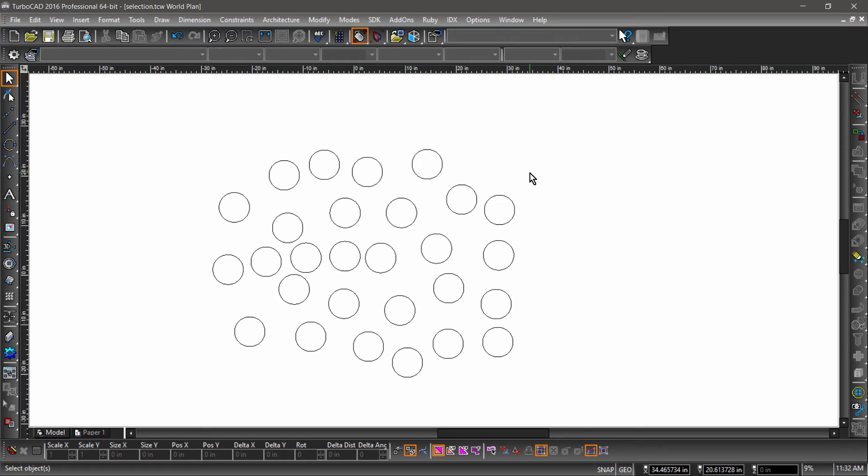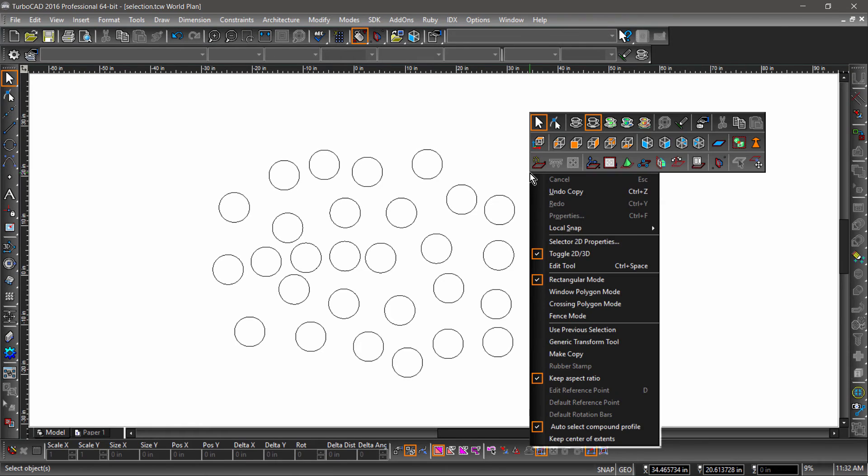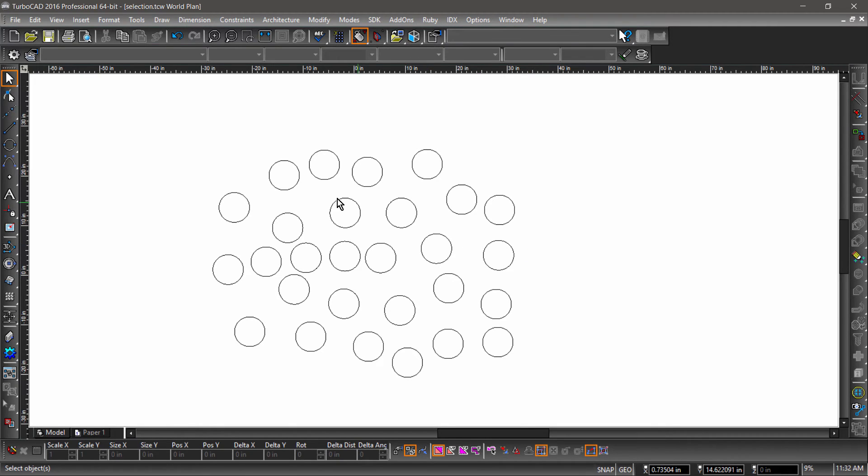Another way to multi-select is to click and drag a selection window around the entities you would like to select. By default, the selector will be set to rectangle mode, meaning you drag a rectangular window around or through the entities you would like to select.